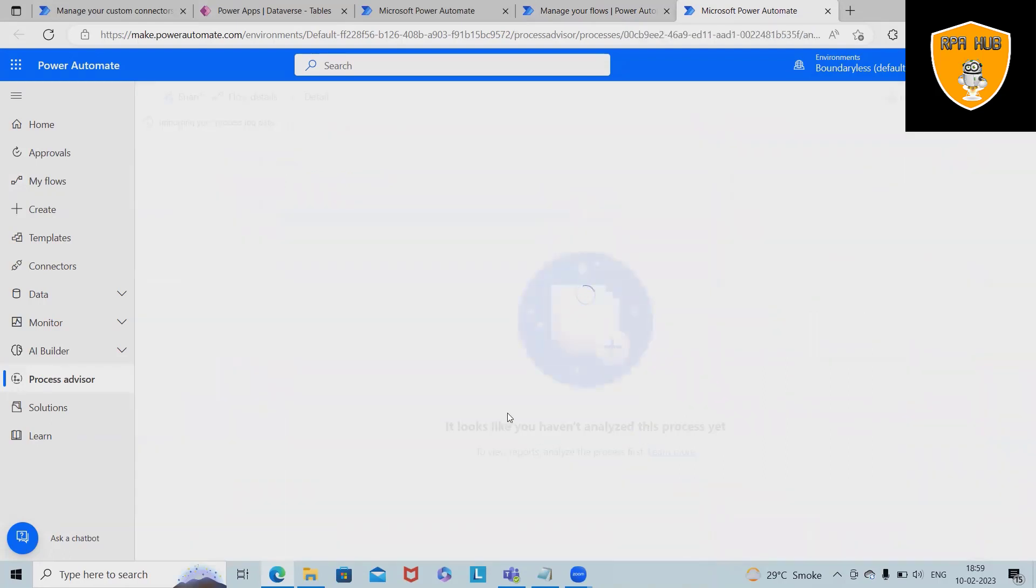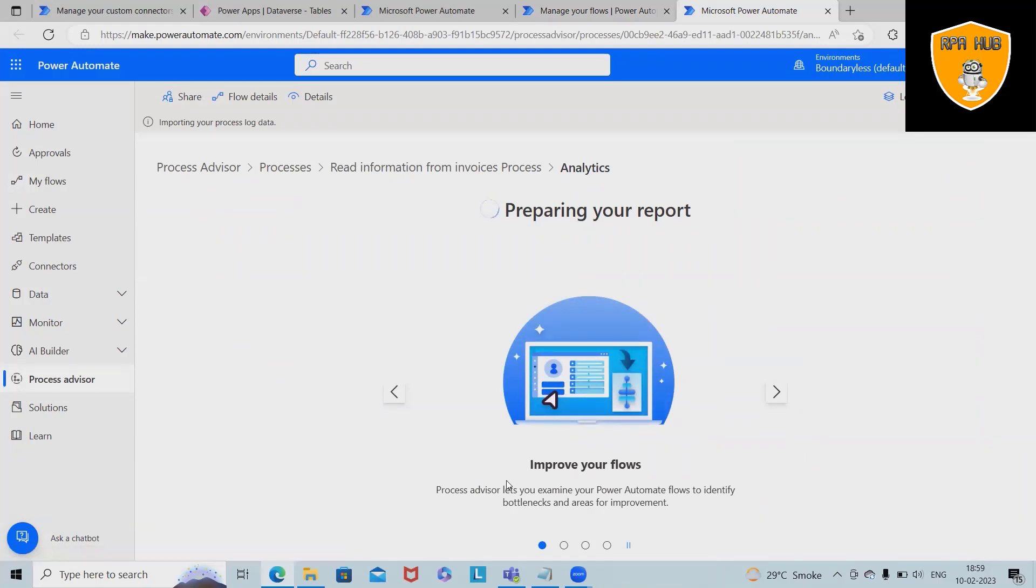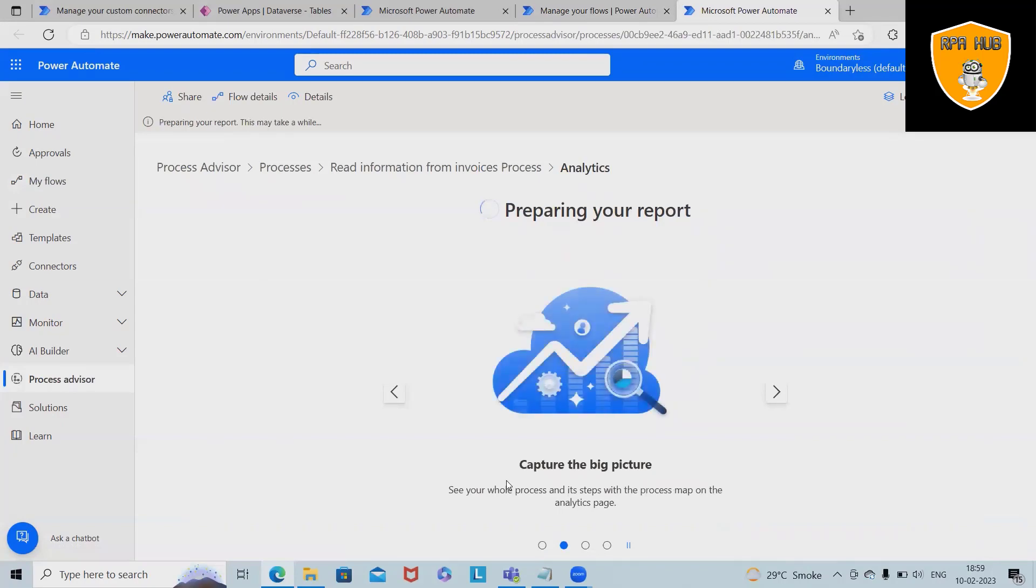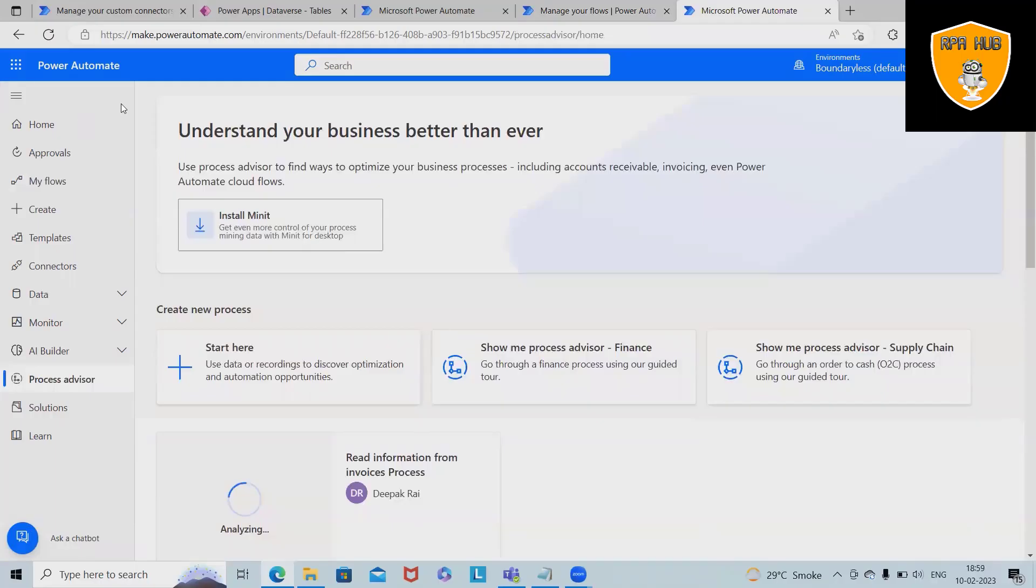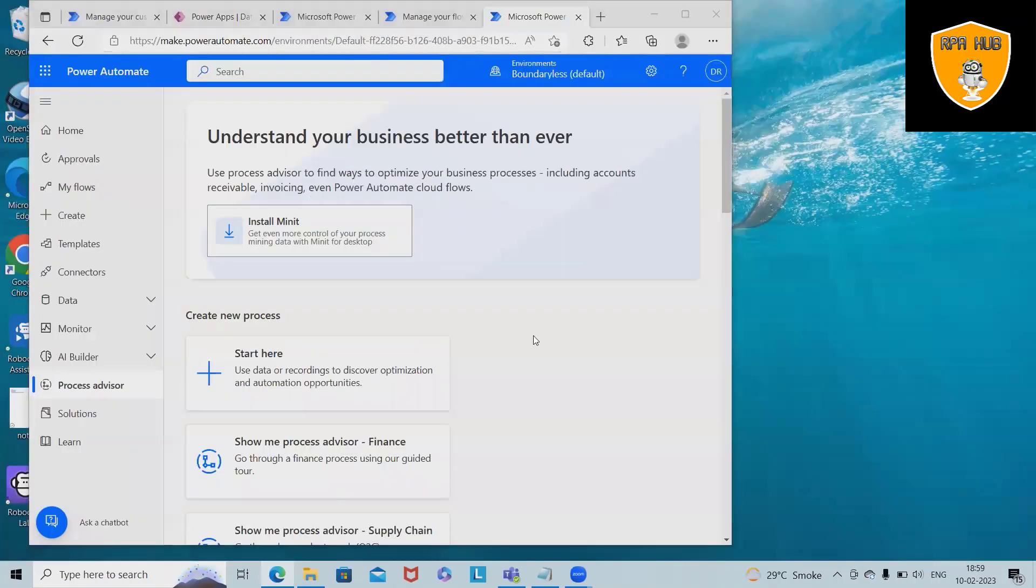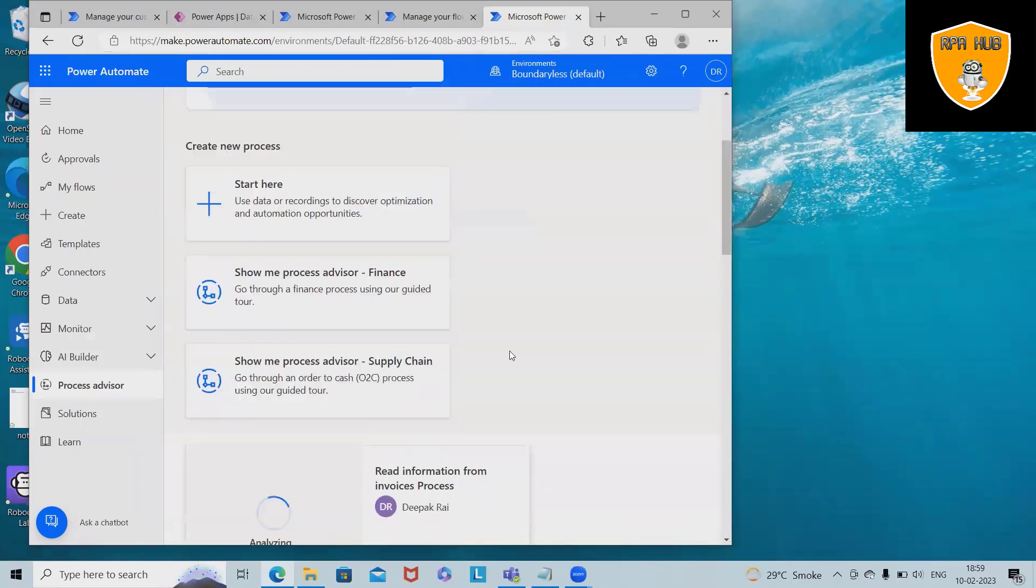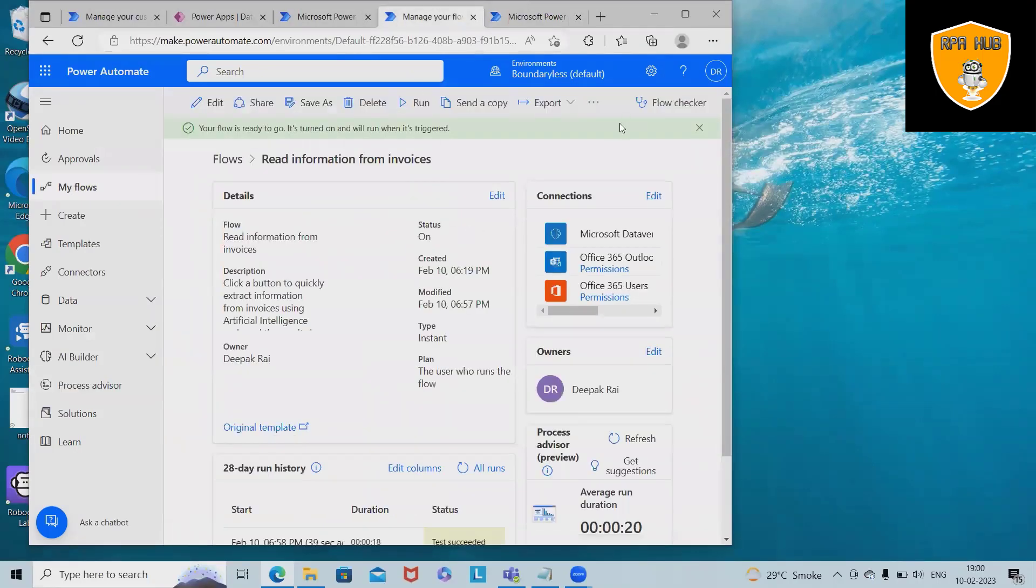If you want to see the process insights view, here we'll see the process insights view about that workflow. This process advisor will help us to improve from a point of view which will generate a very analytical and good report where we can customize our flow based on the suggestions. Let's see the complete flow.